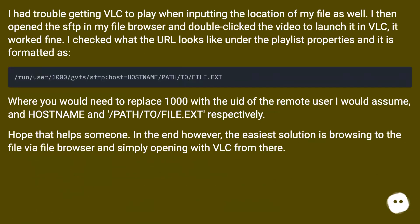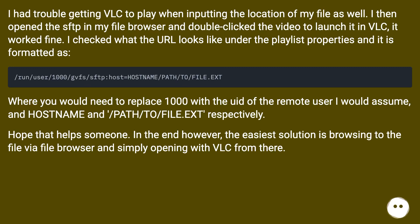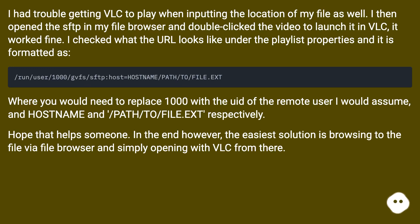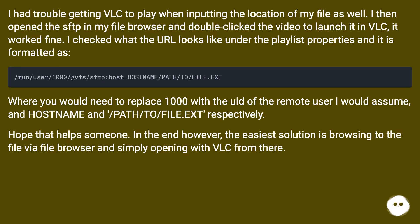I had trouble getting VLC to play when inputting the location of my file as well. I then opened the SFTP in my file browser and double-clicked the video to launch it in VLC — it worked fine. I checked what the URL looks like under the playlist properties; it is formatted where you would need to replace 1000 with the UID of the remote user, and hostname and /path/to/file.ext respectively. The easiest solution is browsing to the file via the file browser and simply opening with VLC from there.